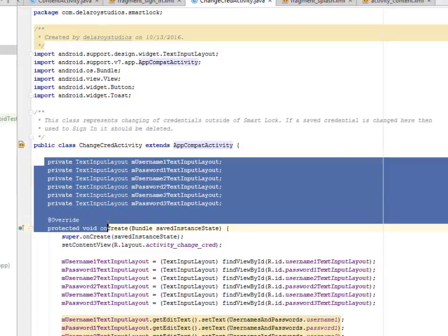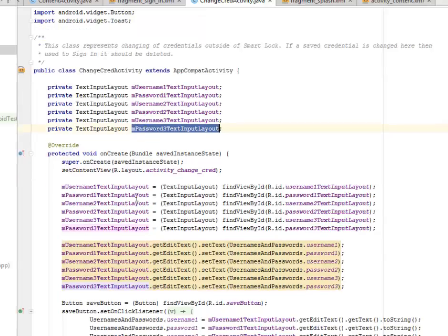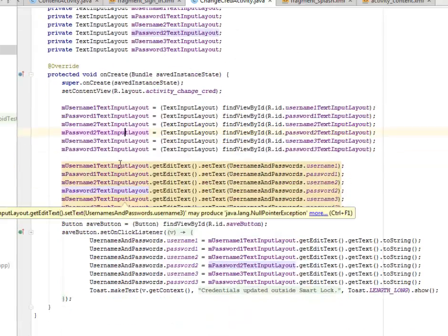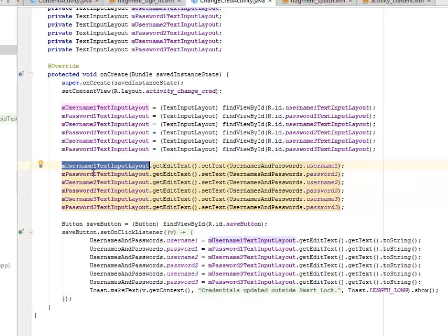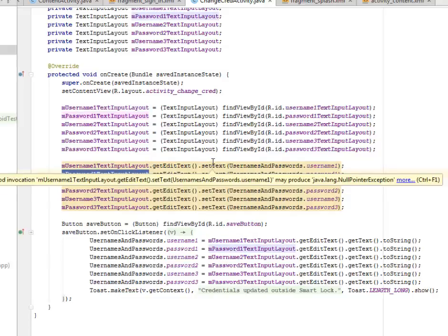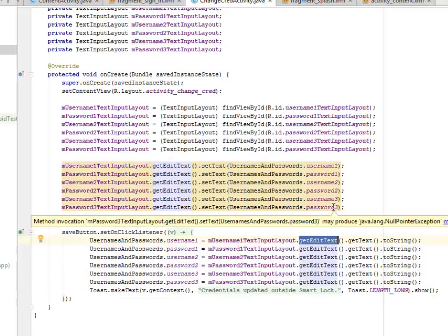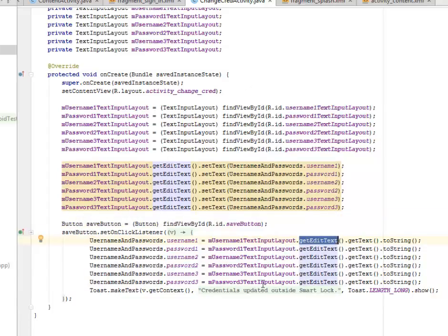The change_credential_activity extends AppCompatActivity. We have private fields: username_edit_text_one, password_one, username_two, password_two, username_three, password_three — just as mentioned, you have the ability to change three credentials. We instantiate them to the appropriate IDs, get the edit text, and set the text appropriately — including the hardcoded default edit text values. When you click the save button, it locks in and saves username one, password one, username two, password two, username three, and password three based on the values from the edit text. It then posts that the credentials have been updated.